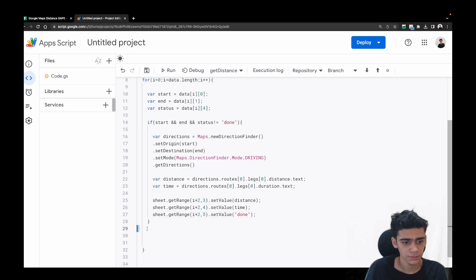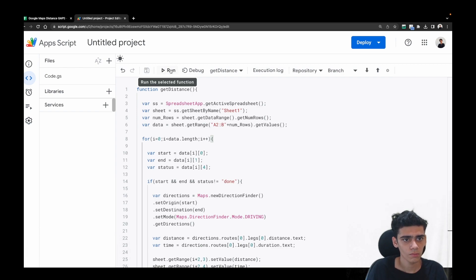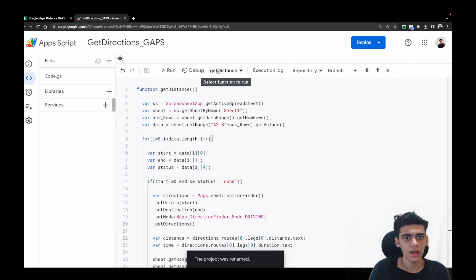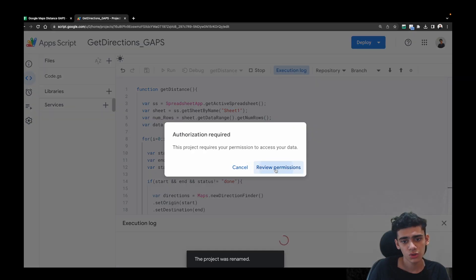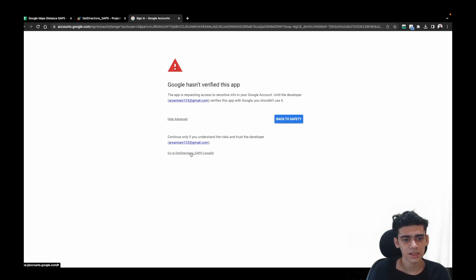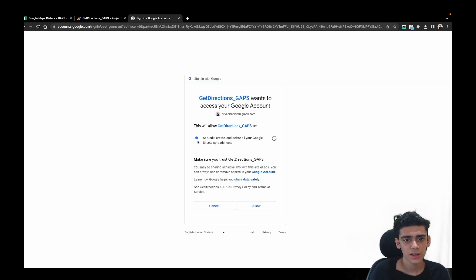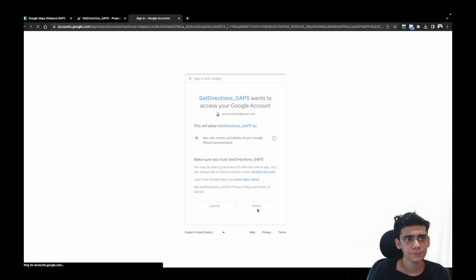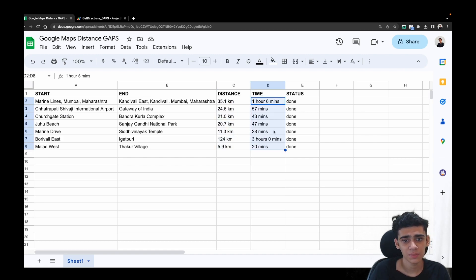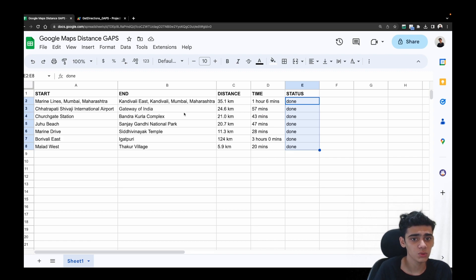Let's save this project — I'll name it 'Get Directions Google Apps Script' and click Save. I'll select the getDistance function and click Run. You'll need to accept permissions once — it will ask you to sign in and show an unverified warning, just click 'Go to directions' and then Allow. The execution started and completed successfully, and going back to the Google Sheet we can see the distance, time, and status have all been pasted in.